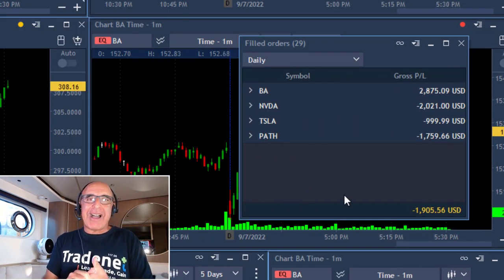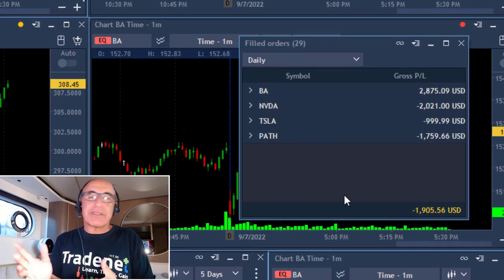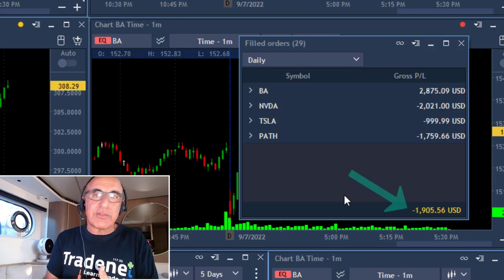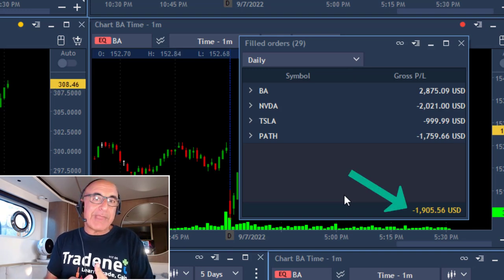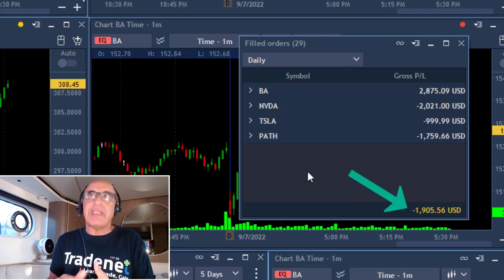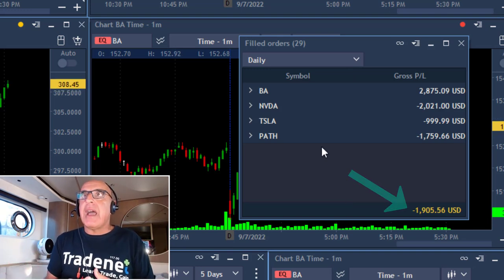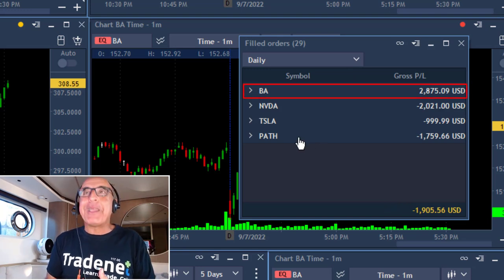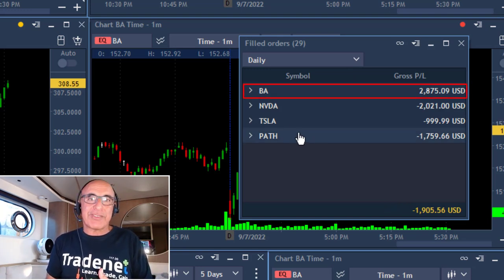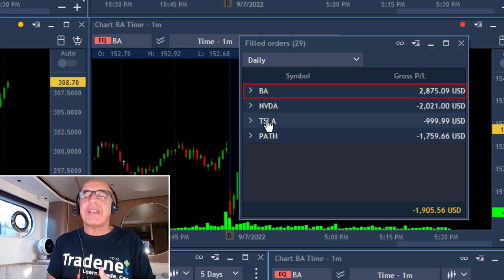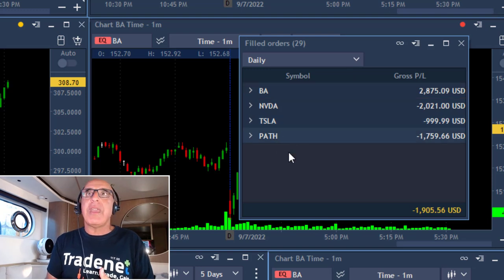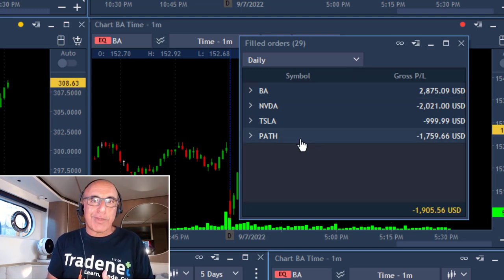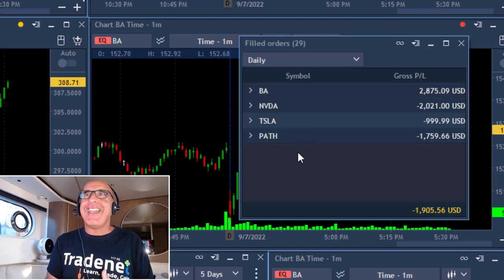Just take a look at my end results today. I'm down $1,900 — I finished the day in red. I do have one winner in Boeing, but a loser in PATH which I started with, and of course Tesla, almost $1,000. And another loser in Nvidia.